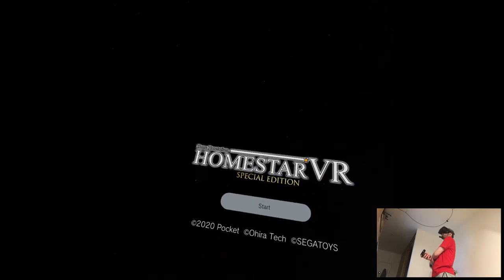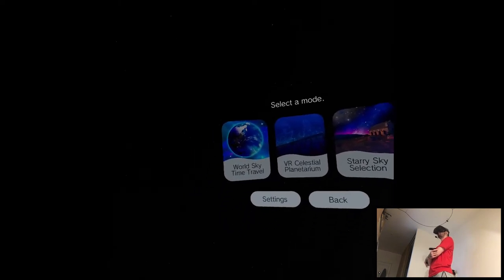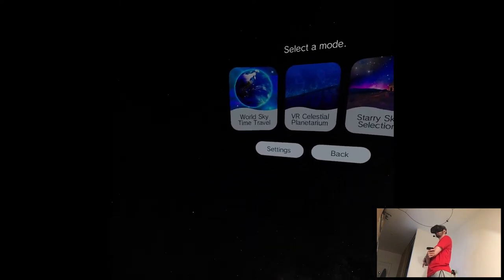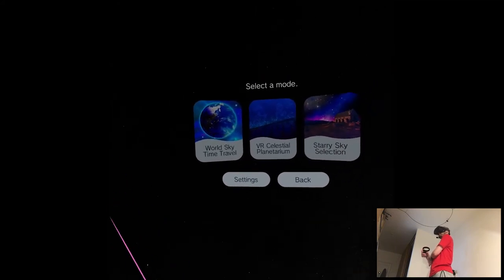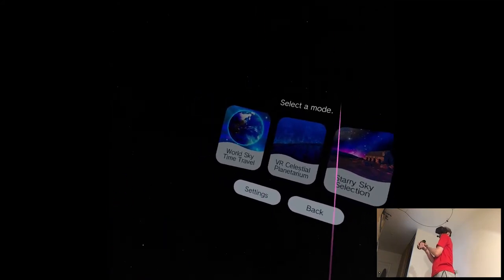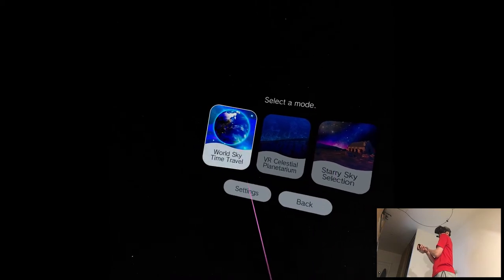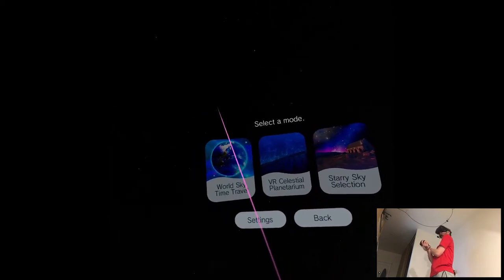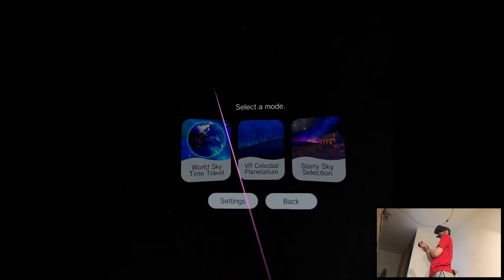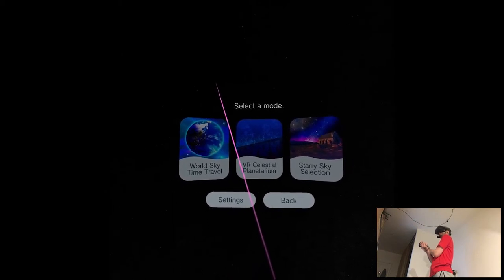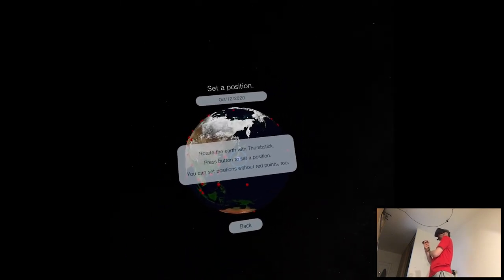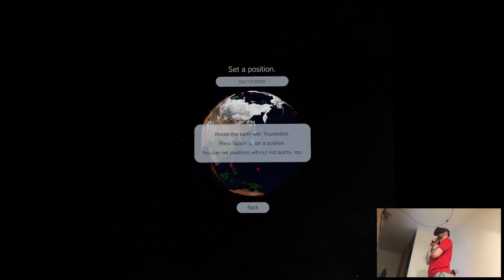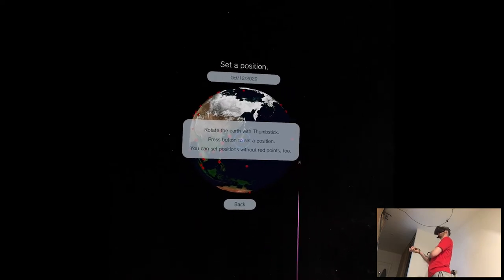Homeplanetarium Homestar VR Special Edition. I think Homestar was before on the store, but it was like a basic version. This seems like a very advanced version. That's what they are trying to say. World Sky Time Travel, Starry Sky Select. Okay, let's go with this then. World Sky Time Travel. Rotate the Earth with thumbstick, press button to set a position.